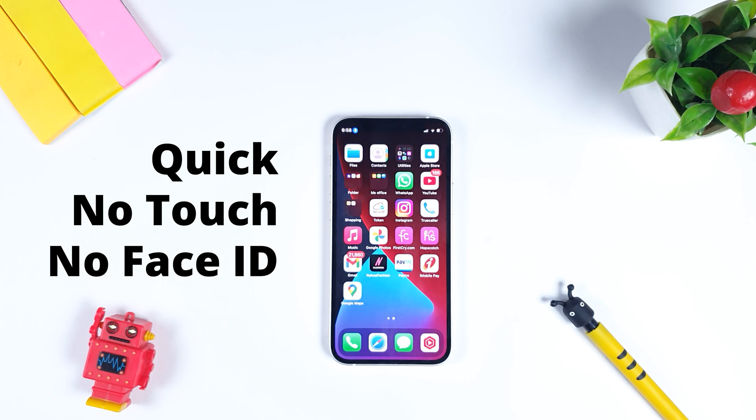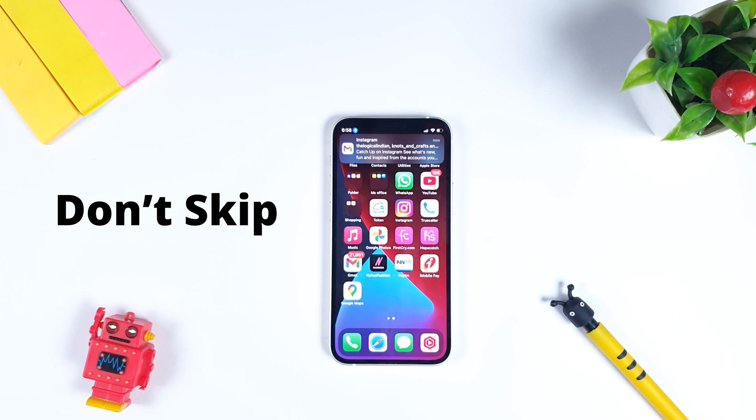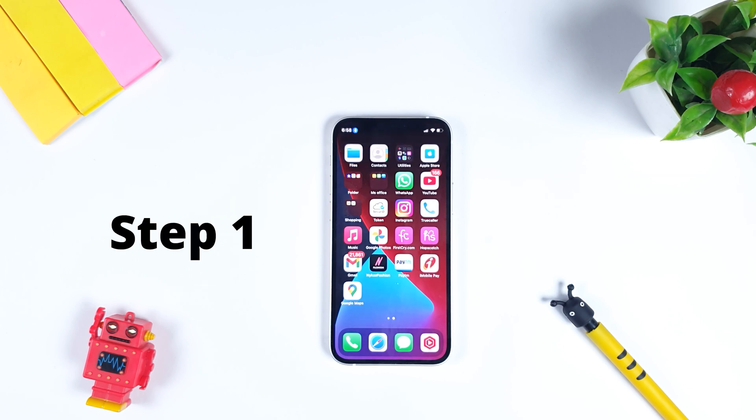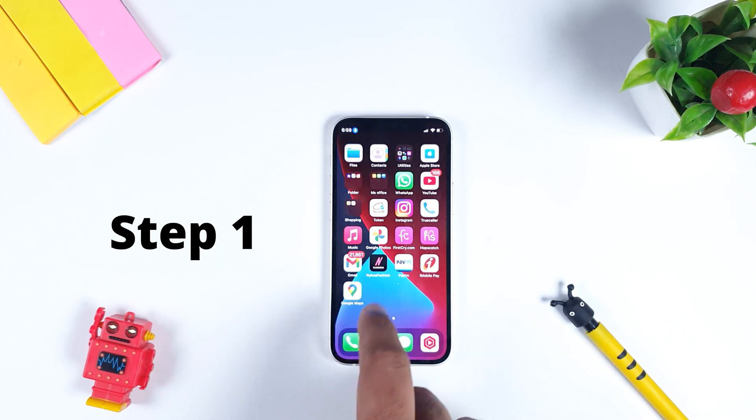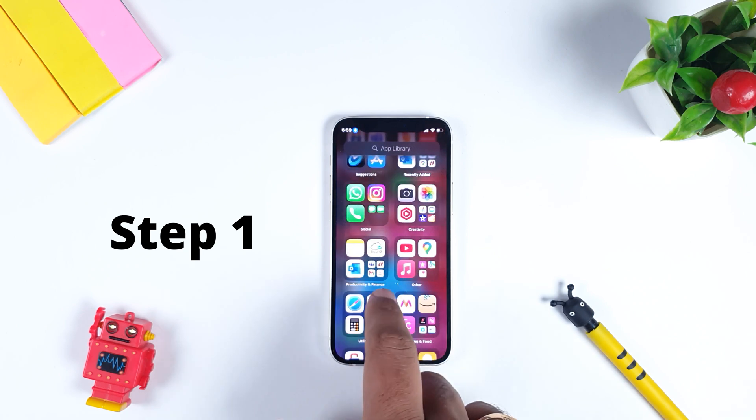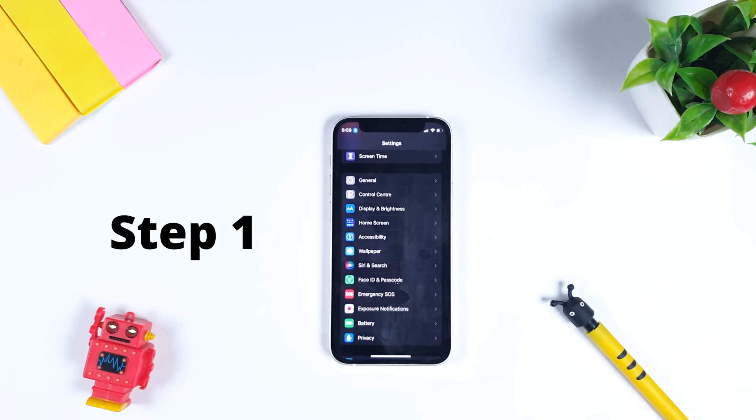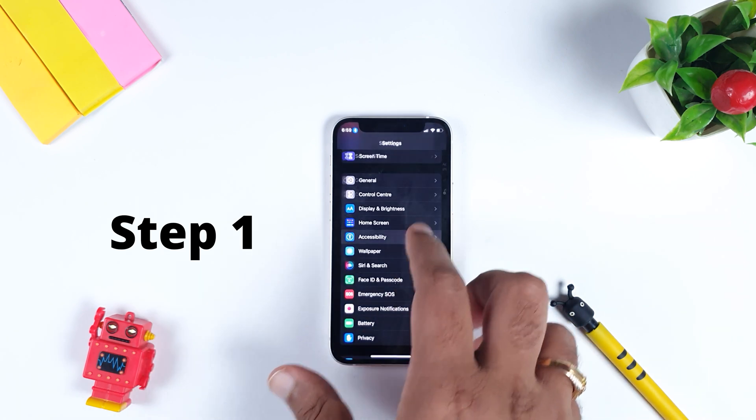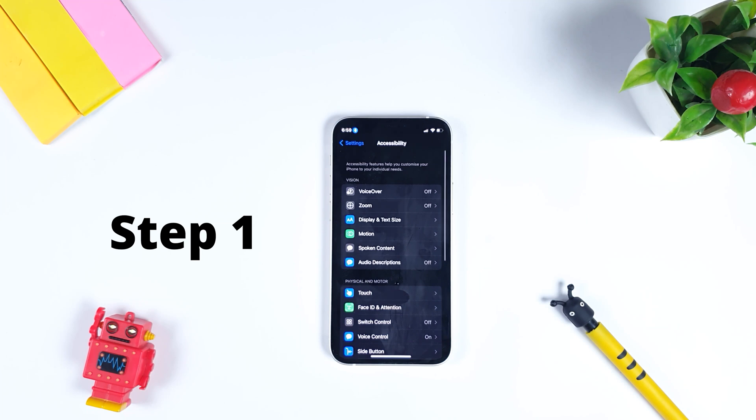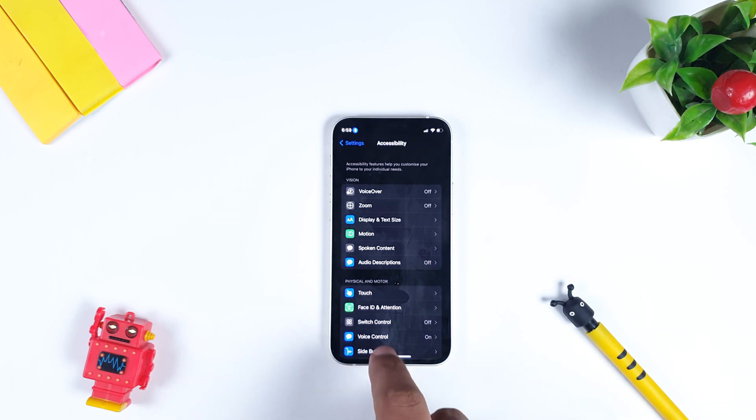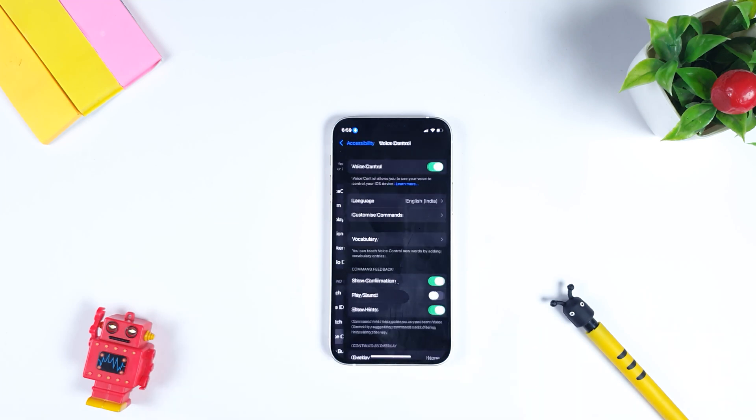So now how to do it. There are many steps involved in this particular process, so just don't skip the video. The first step is to go to Settings and you need to go to Accessibility. Within Accessibility, you need to enable Voice Control functionality.